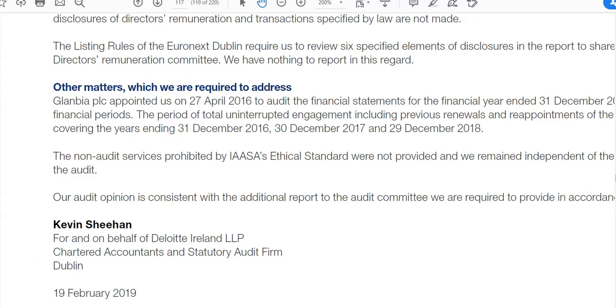That's the audit report, and it's useful to have looked at a real one. The rest of the videos will be more specific in answering questions in relation to audit reports, and they should be linked to this video.